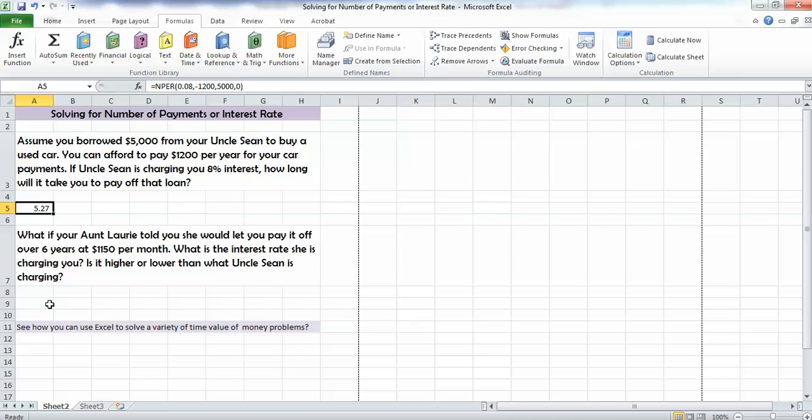Now, Aunt Lori has told you she would let you pay it off over 6 years at only $1,150 per month. Sounds like a pretty good deal. What you should be asking yourself is, what is the interest rate that Aunt Lori is charging you? And then you can compare it to the 8% interest rate that Uncle Sean is charging.